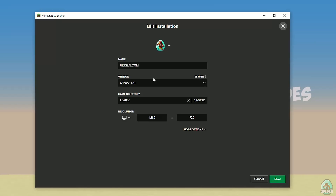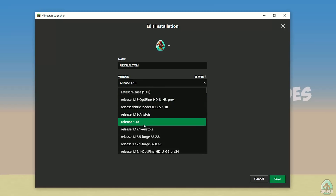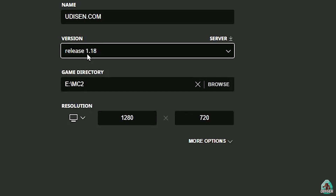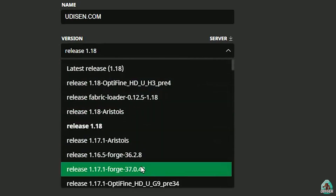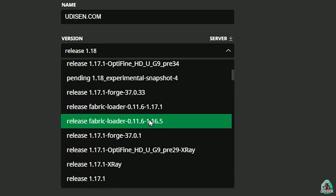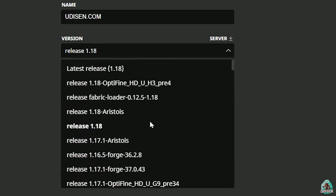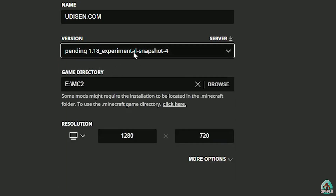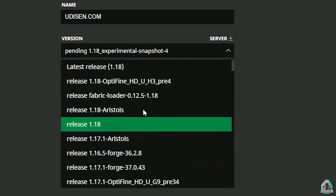Press the mouse button on the version list and find the right version. If you want to install for Minecraft 1.18, choose release 1.18. If you want release 1.18.1, find release 1.18.1 here, and so on. I hope you understand the principle.